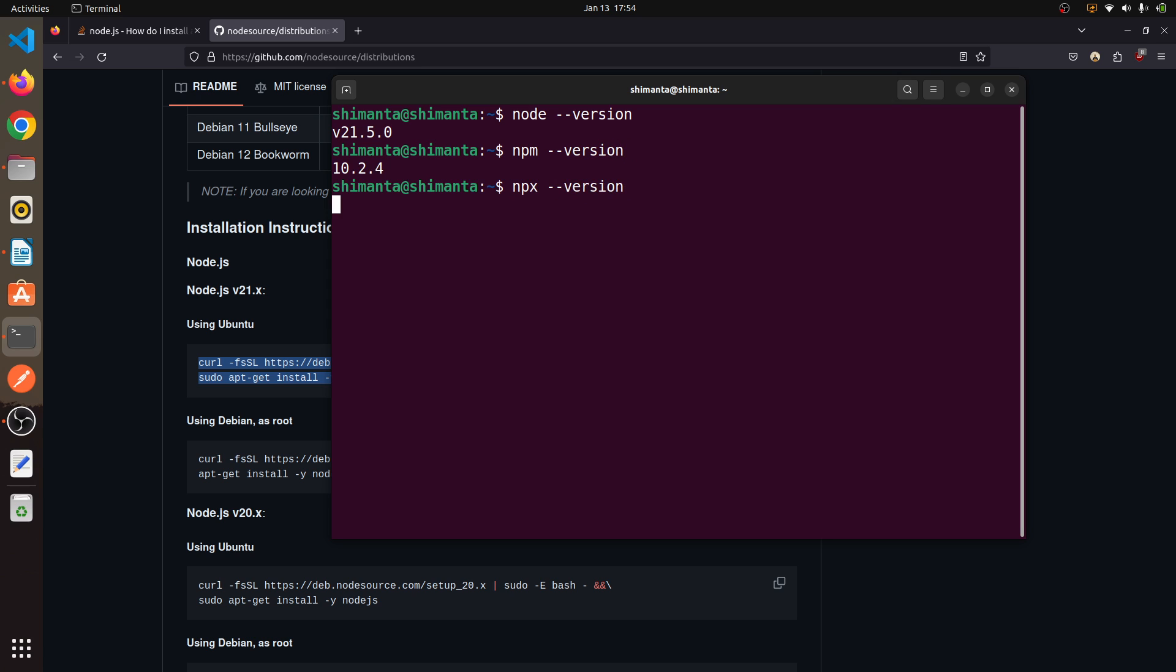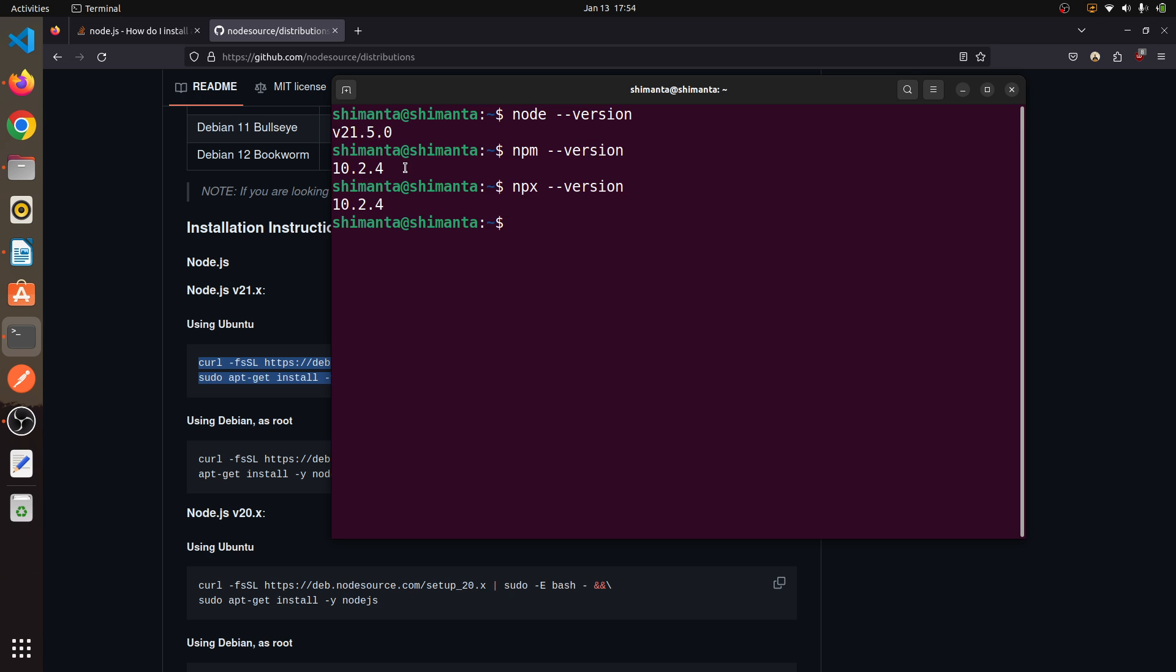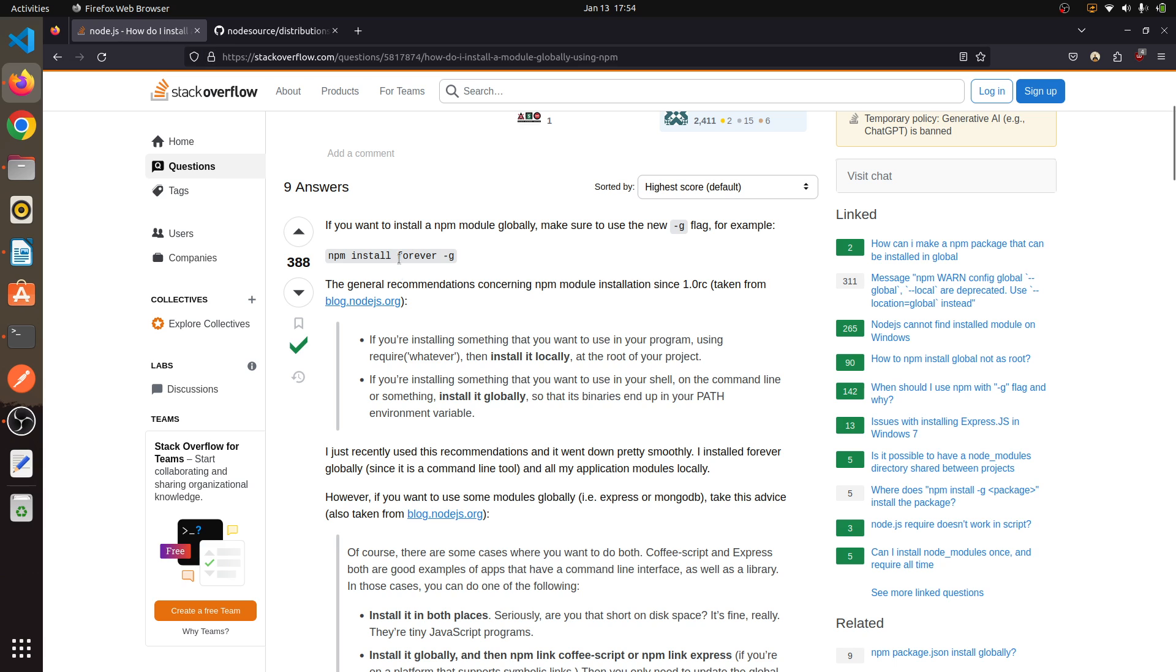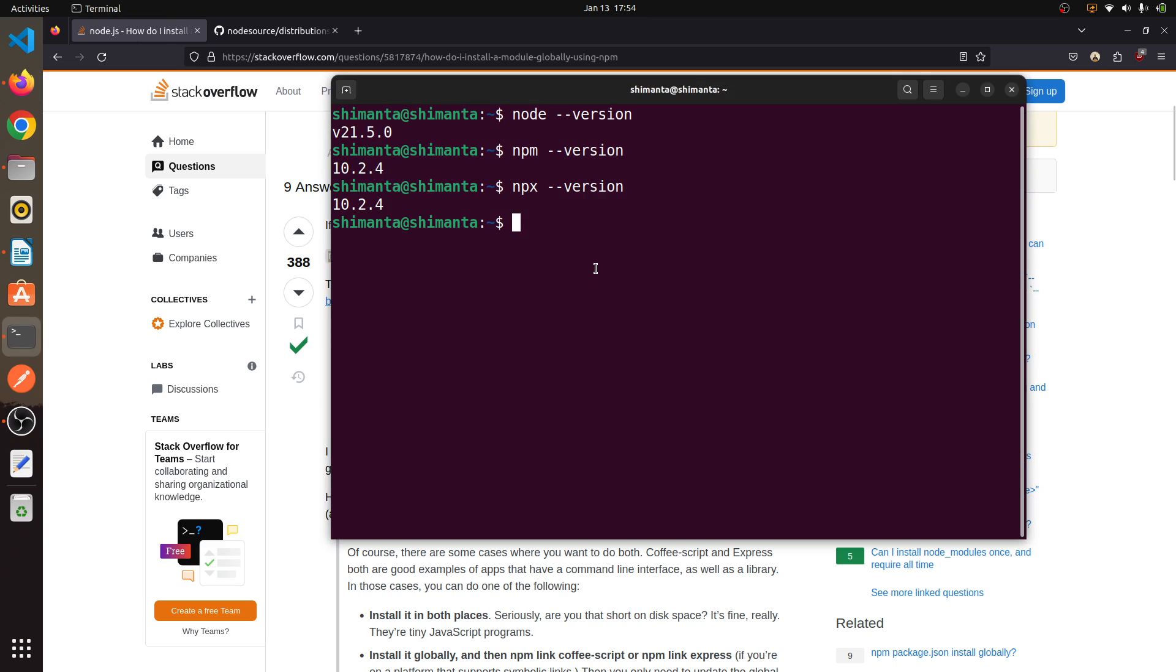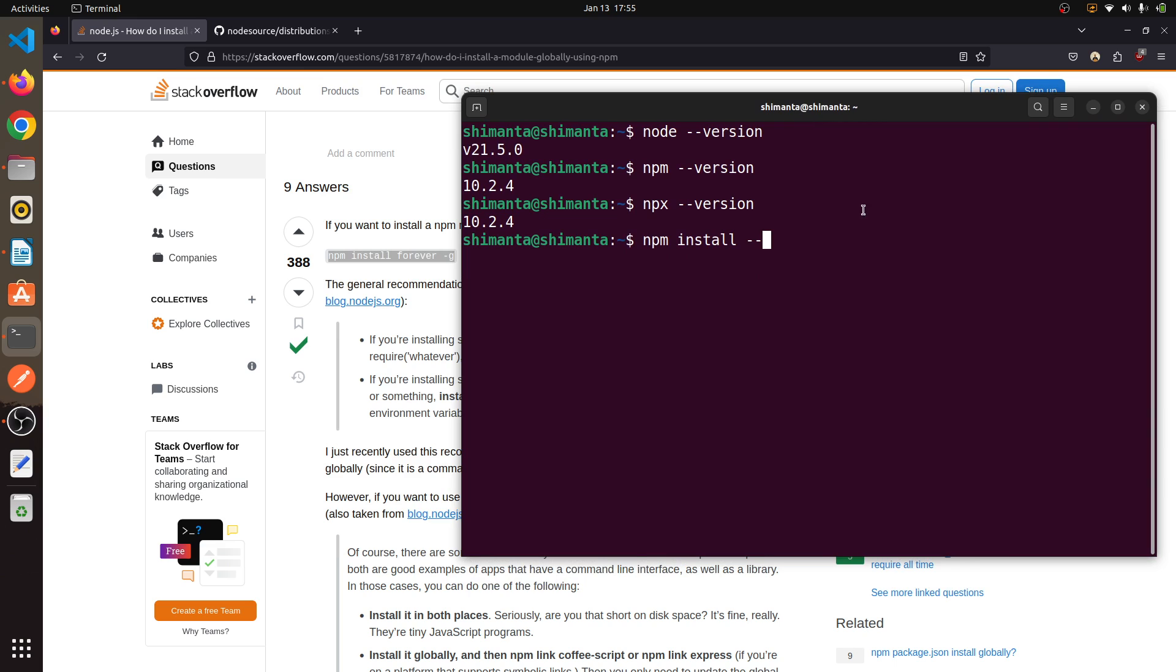Now for installing node globally you need to run this command: npm install forever -g. So type this: npm install forever -g.